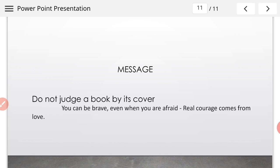We will start from multiple choice questions, then we will see very short question answers, short question answers, and long question answers.